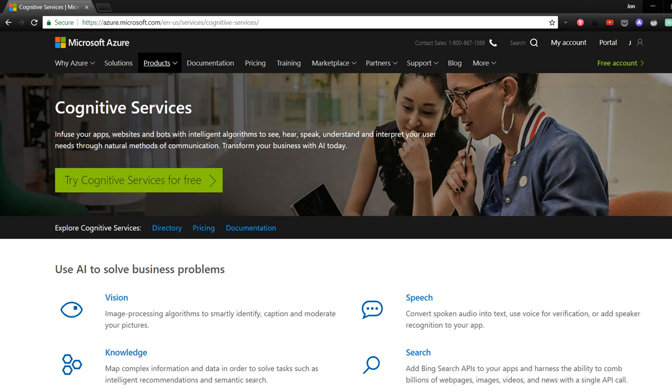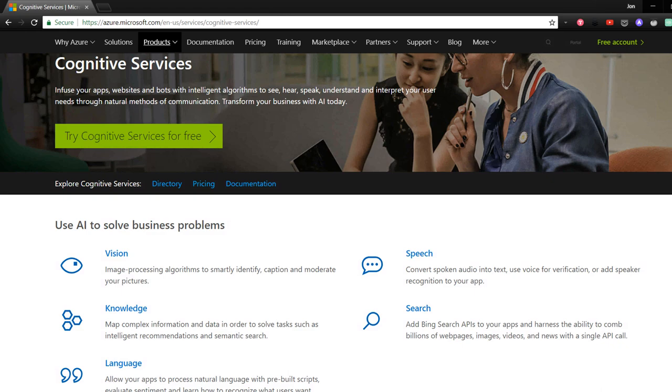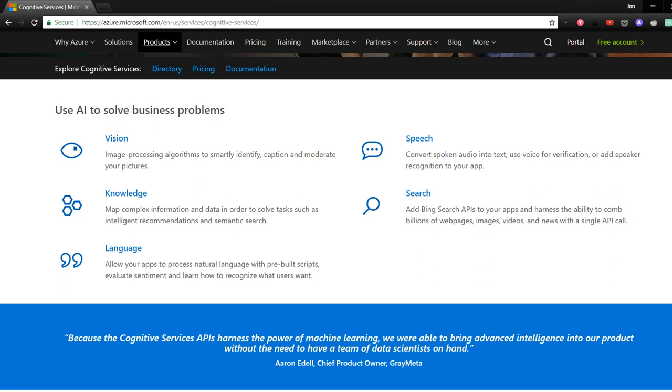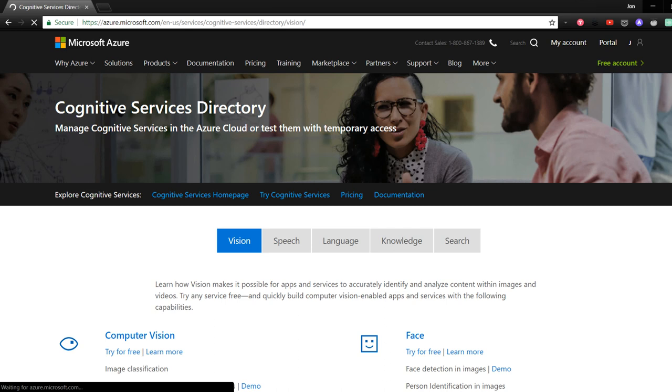Have you heard about Microsoft's Cognitive Services? If not, they are a collection of pre-built artificial intelligence models that can be called just by using a REST API. Do you need to add facial detection to your app, or perhaps speech-to-text? All of these are available to try out, but there's one I want to pay attention to in this video, and that's the Custom Vision Service.